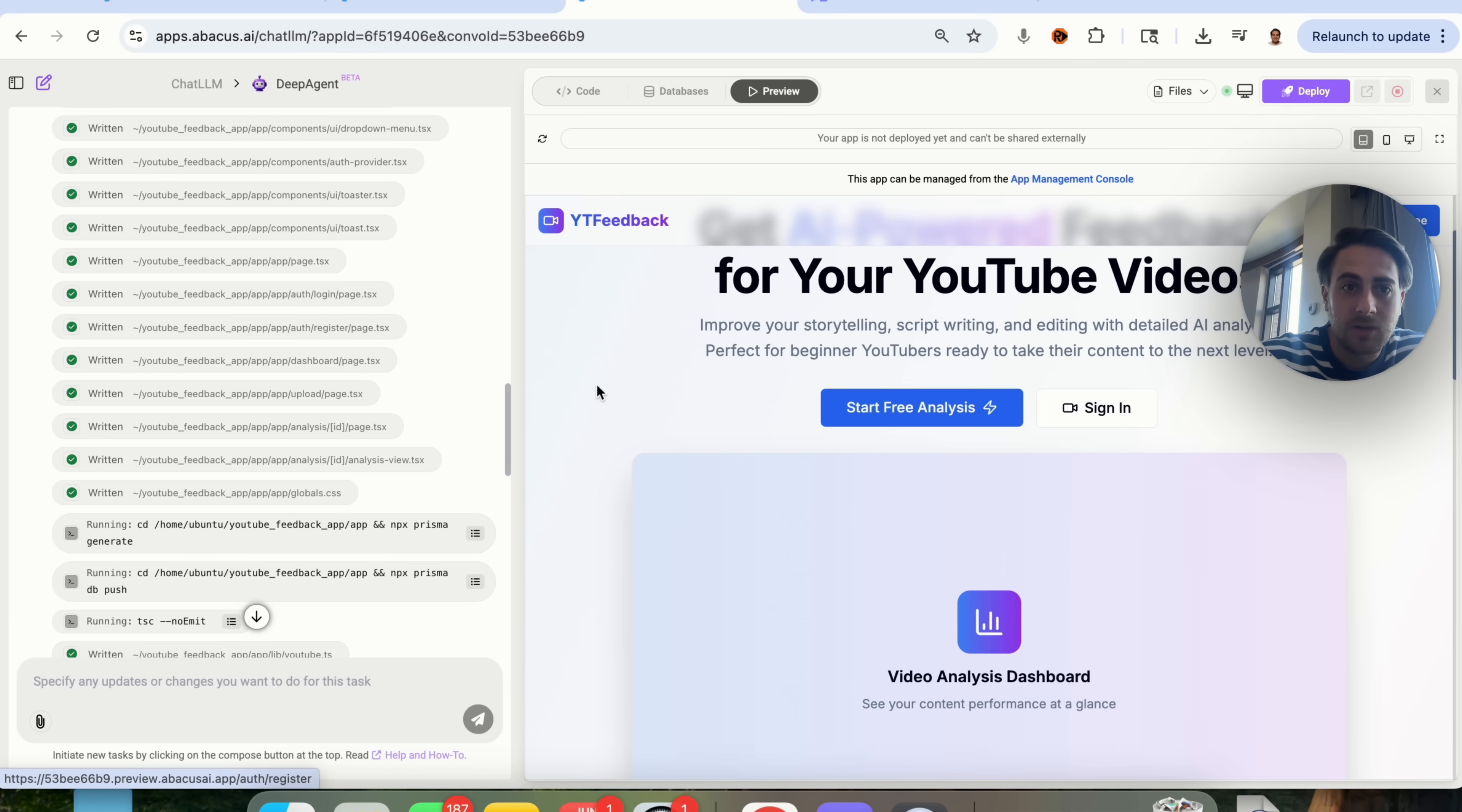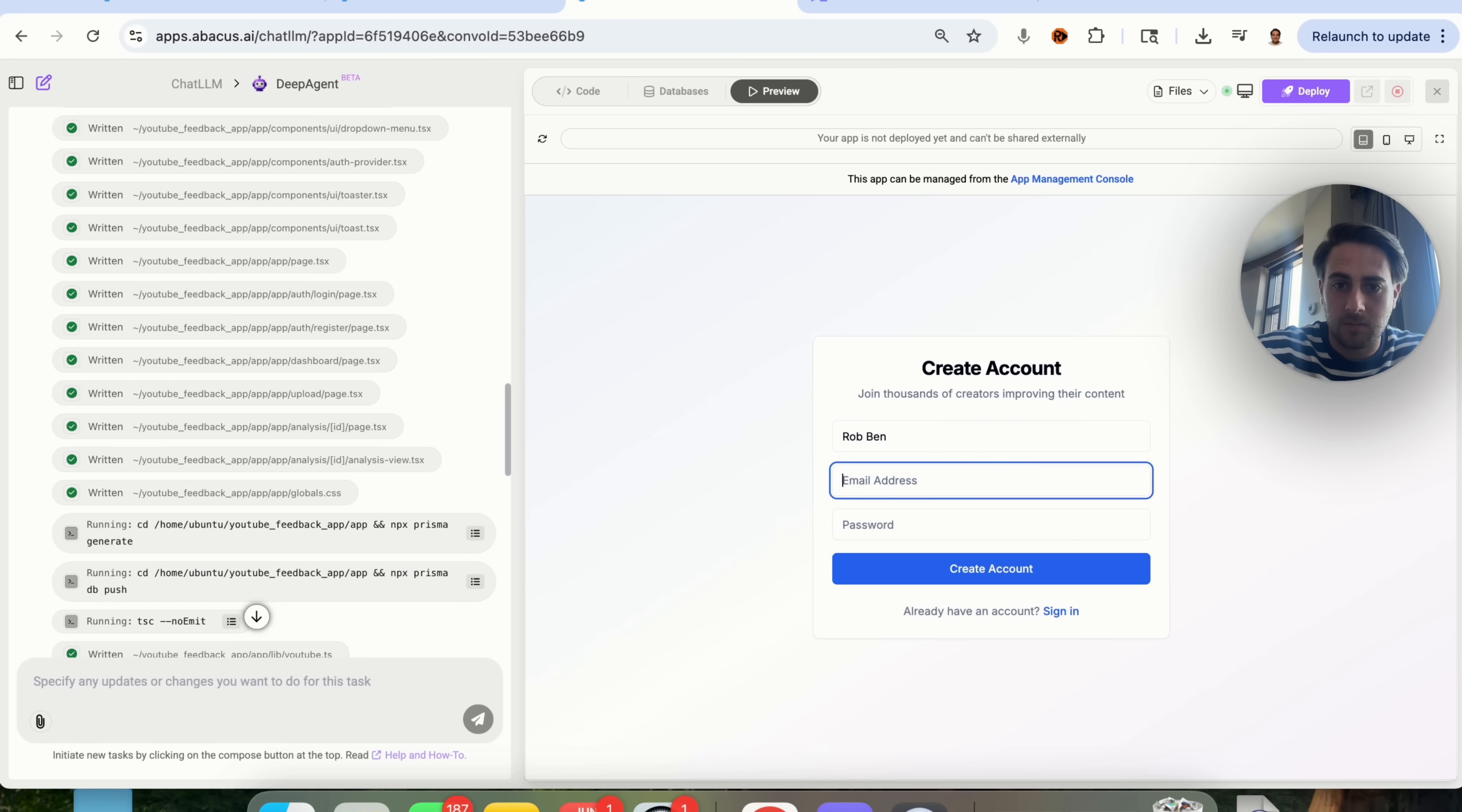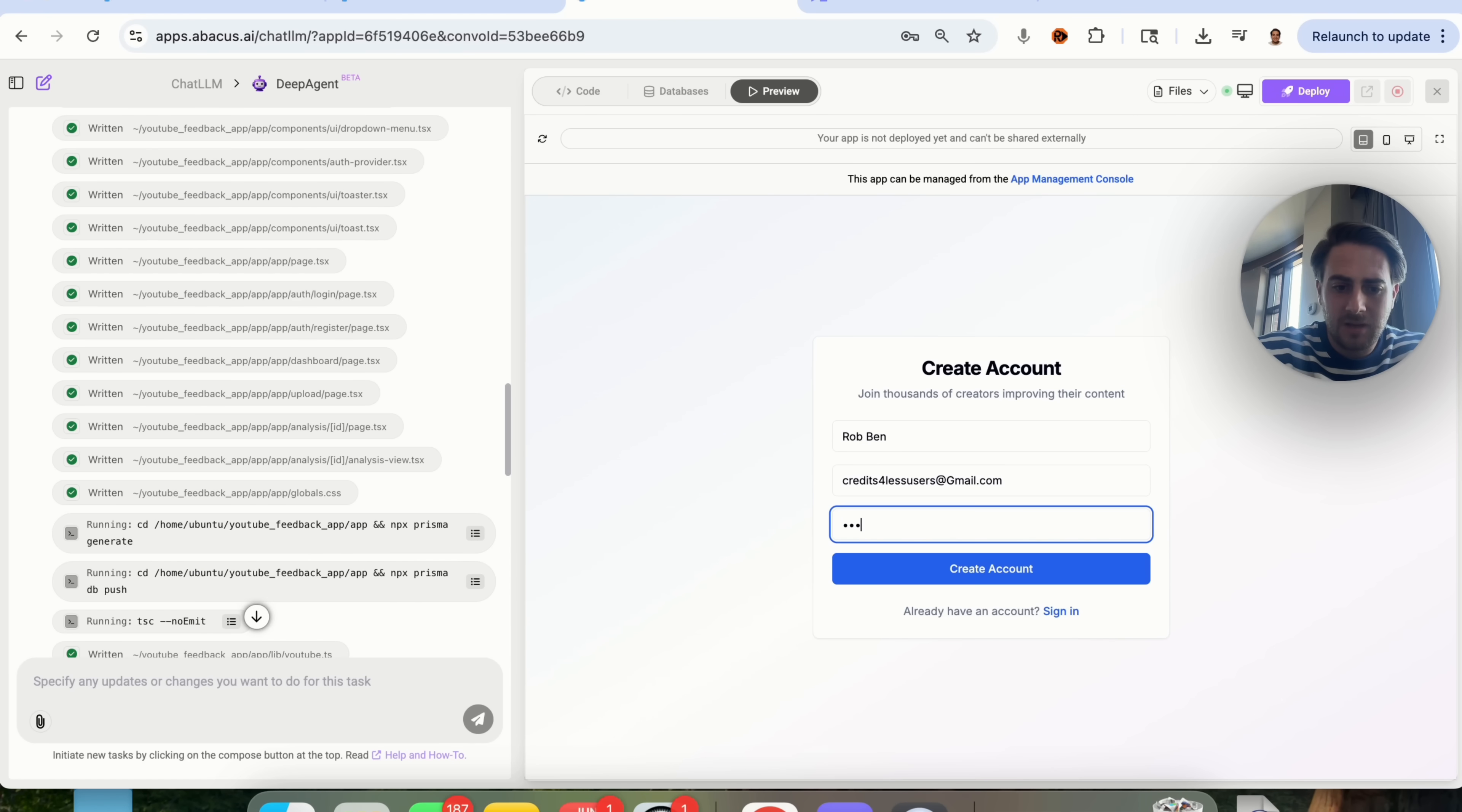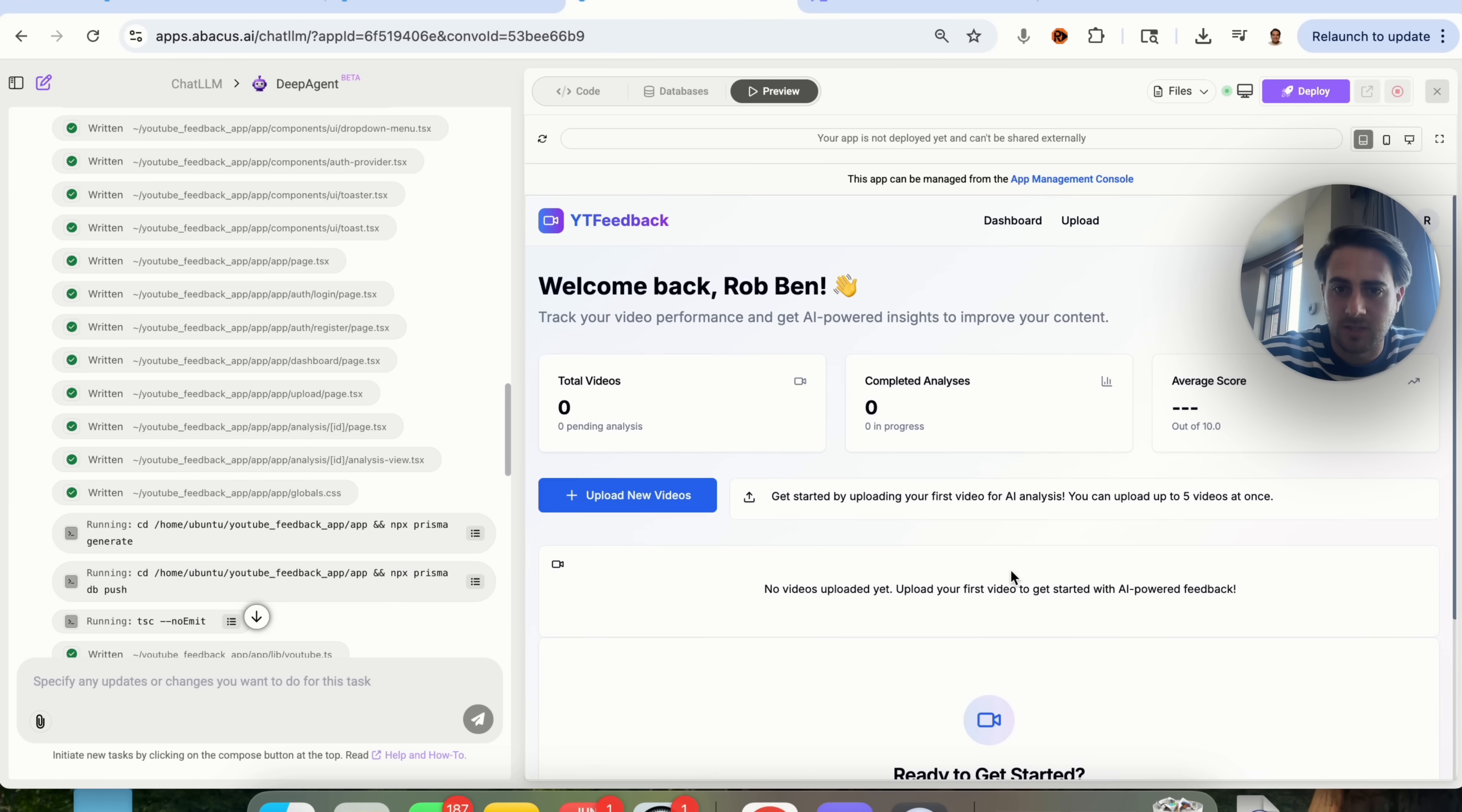I'm going to click on start free analysis right here. Let's actually see how this works, so we're going to come in here. I'm going to type in Rob Ben. I'm going to give this one of my burner Gmail accounts at gmail.com, and we will give this a random password here, so we're coming through. We're actually creating an account. This wants us to actually save our password here, and boom, we could see that there's also a back end here.